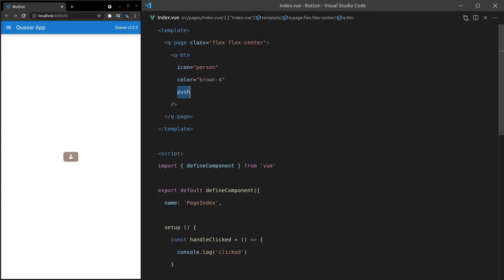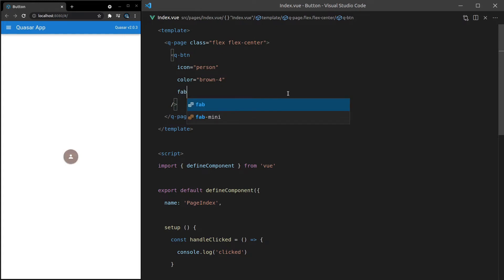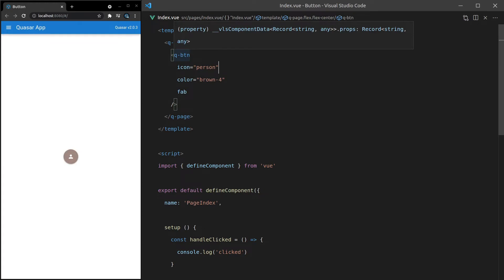What else can we do? We can also say glossy. I personally hate glossy, but some people like it. Gives it that glossy effect on the button. We can say fab, which turns it into a floating action button design. And if you want, check out the floating action button component to learn more about this.